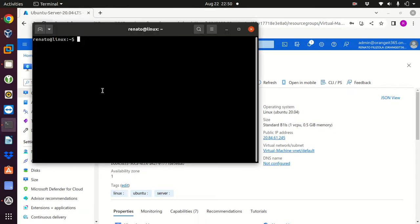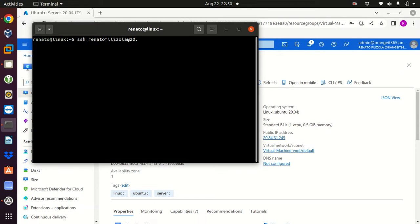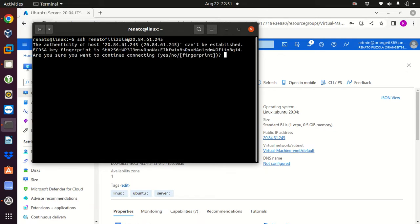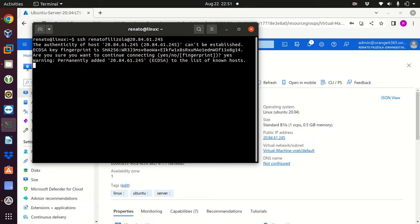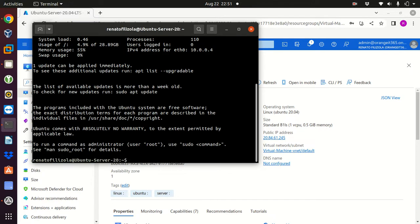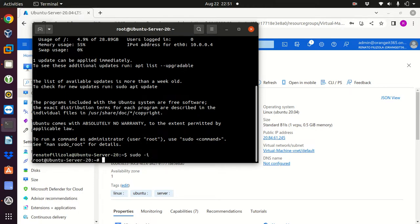I'm gonna do SSH, the username at the external or the public IP address which is 20.84.61.245. It says are you sure you want to continue connecting, I'm gonna say yes. That's just for my fingerprint. Now it's asking for the password I have created. I'm gonna type my password and there we go, I'm just connected to the virtual machine. I'm gonna change my user to be root.